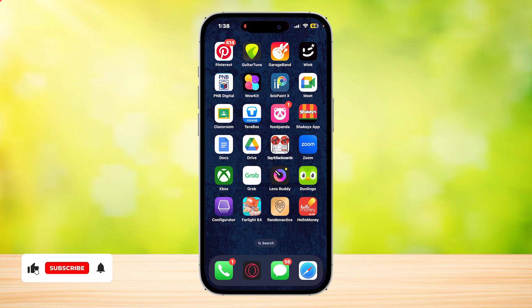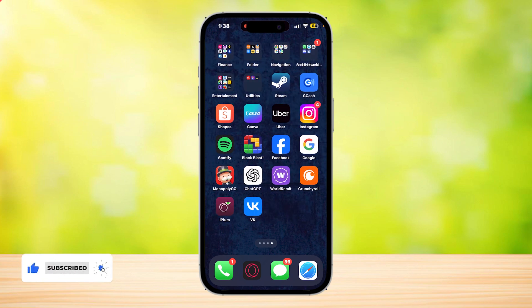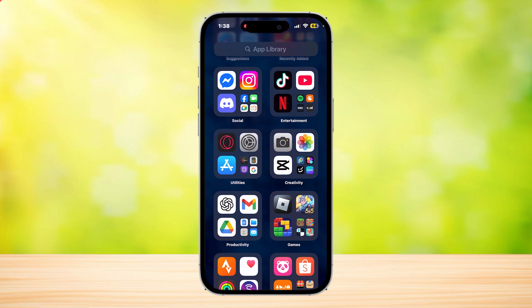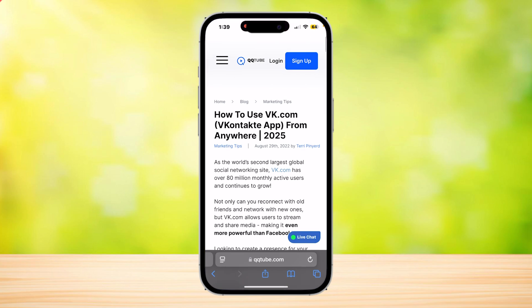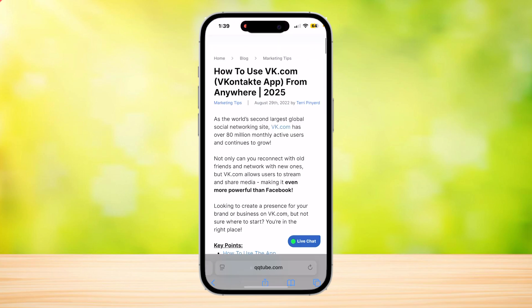This is how you can use the VK app. First, we're going to want to download the app, so simply go to the app store and search for VK — it's two letters, so it's very simple to search. Next, I'm going to show you what it looks like on their web page and how to use VK.